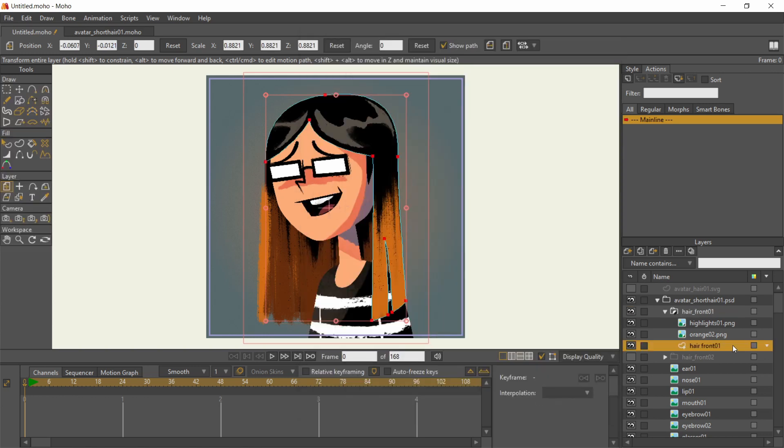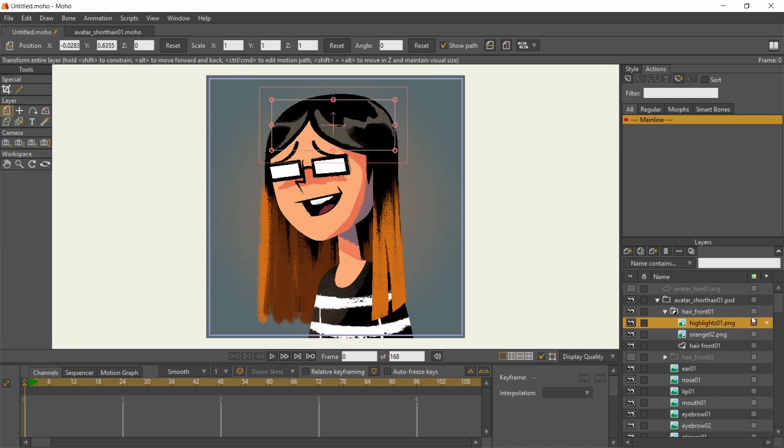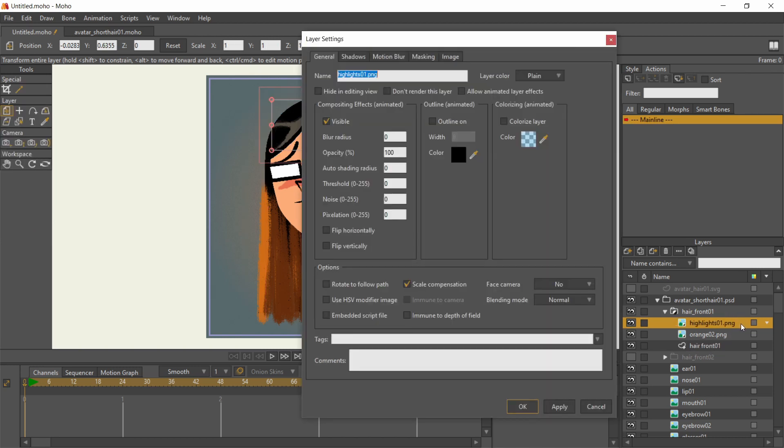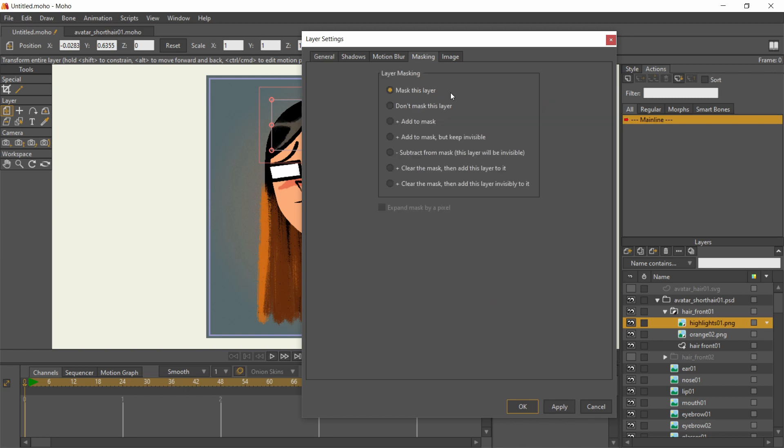That should convert the bottom-most layer into the positive shape, while the layers above will be masked by it. If you want any layer to ignore the mask, double click on it in the layer stock, go to masking tab, and choose don't mask this layer.